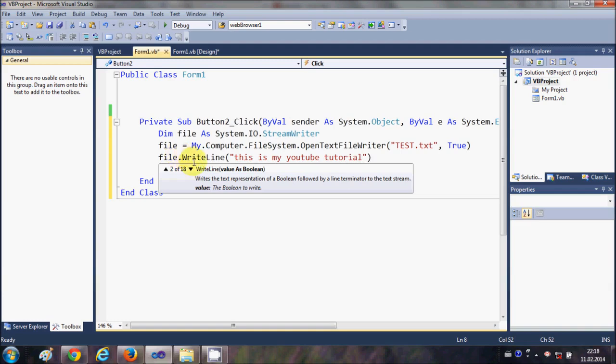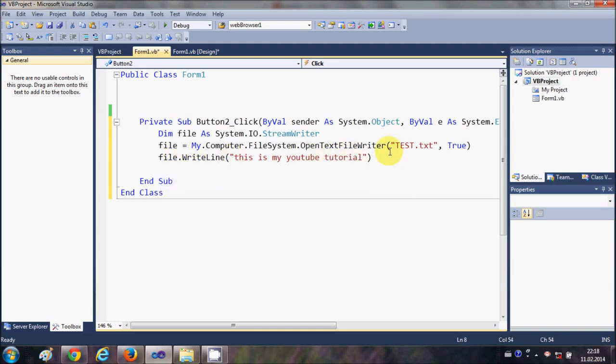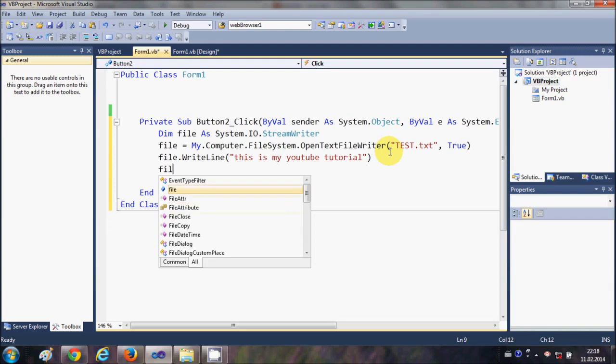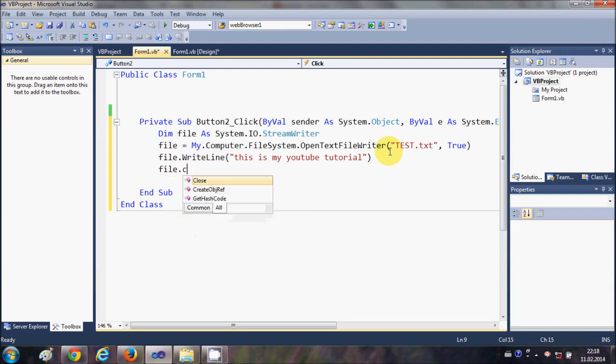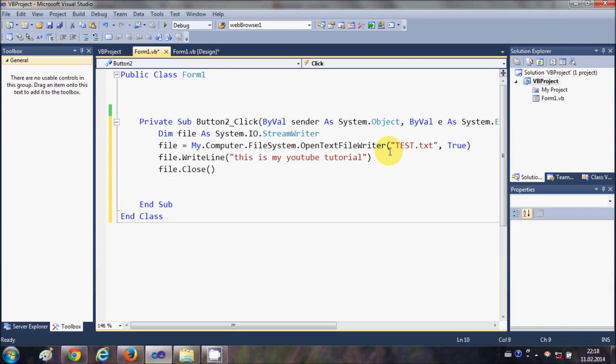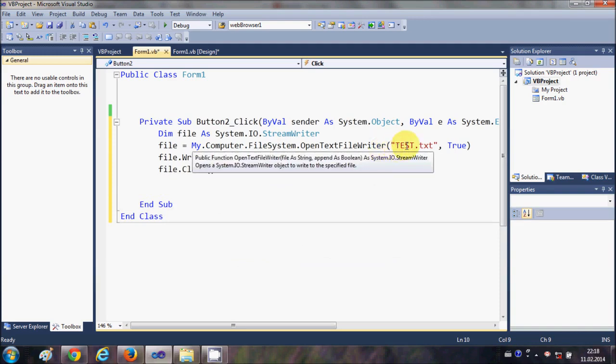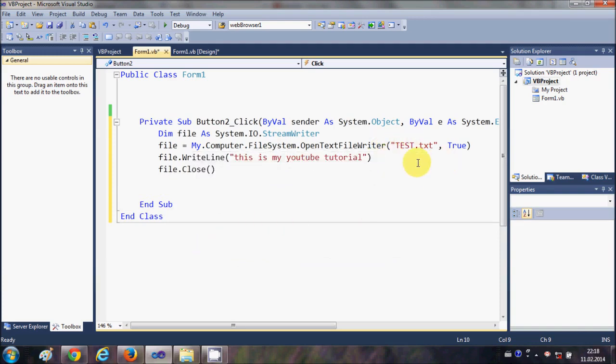And whenever you create a file, after writing the text in the file, it's a good practice to close the file. Just write file.Close. Okay, now we'll run the program, but first of all I will